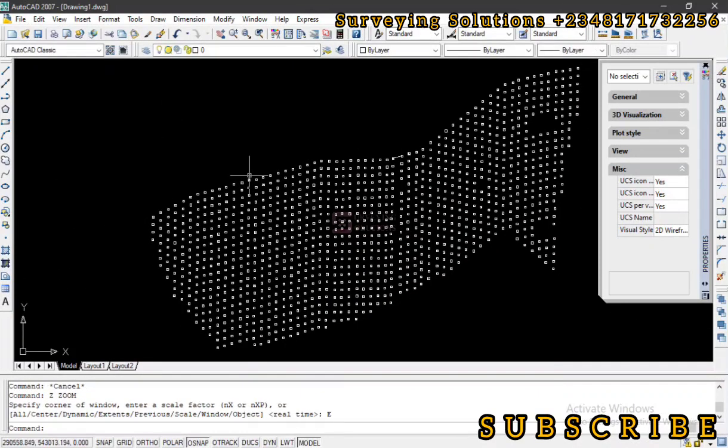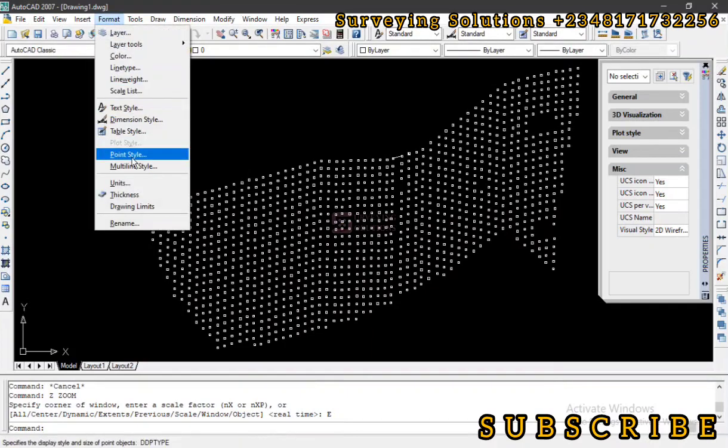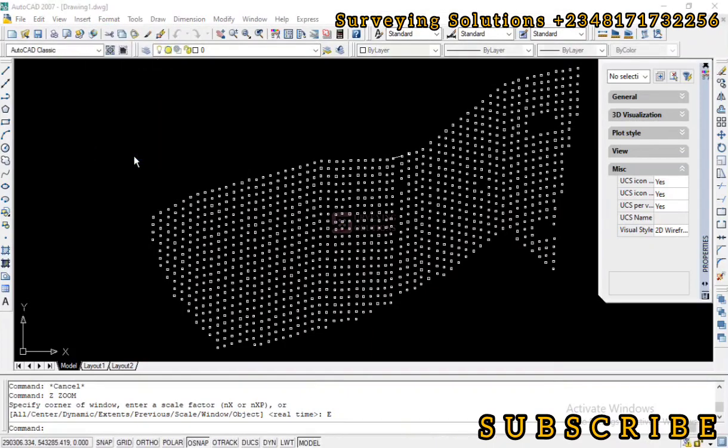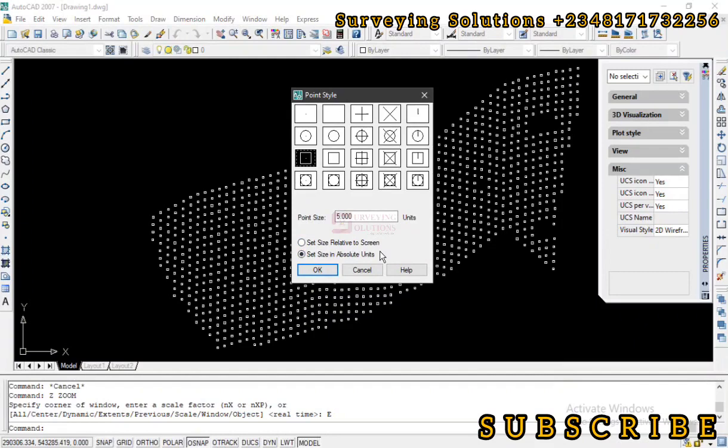The idea behind today's video is to show you how to set your point styles to different styles and also understanding what relative to screen and absolute unit means. So we hope we've provided solution to this particular solving problem.